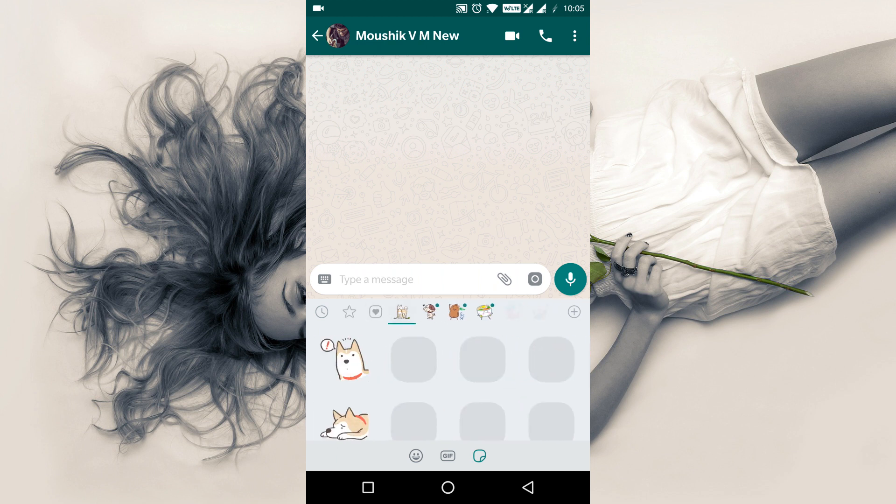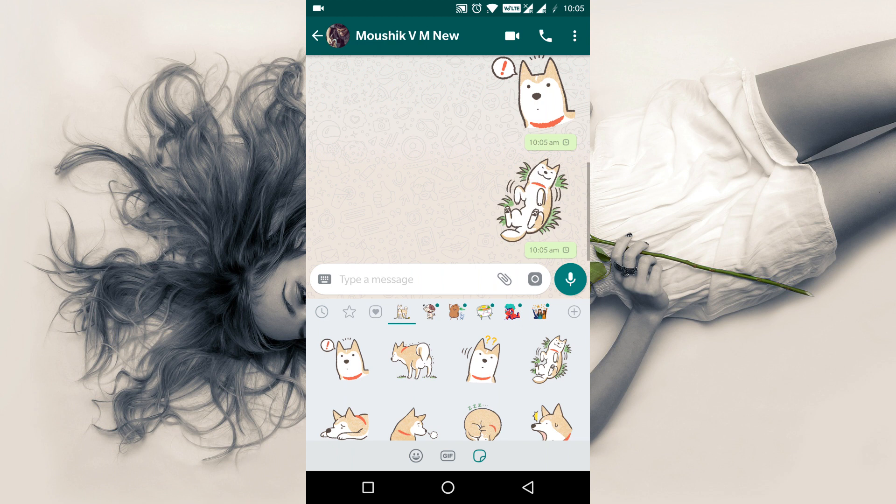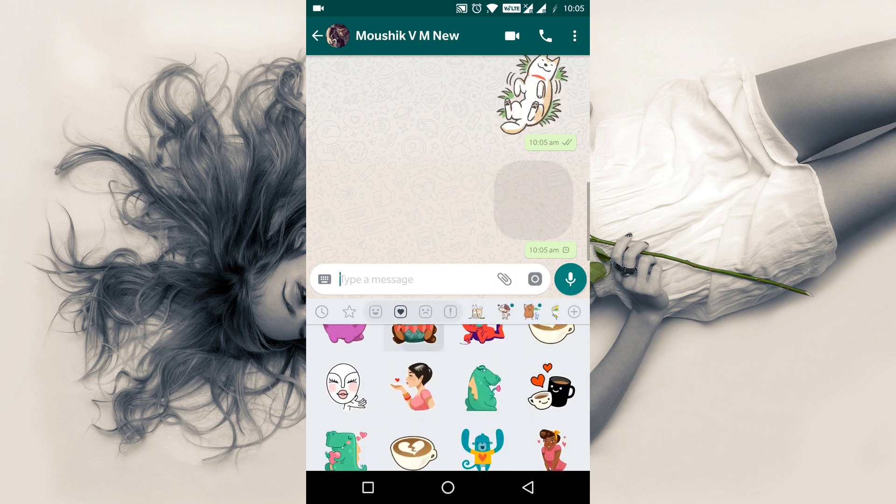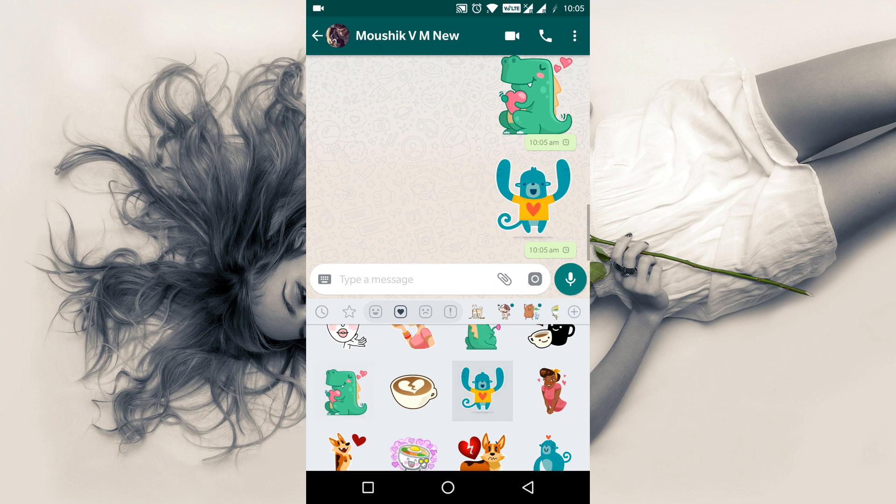WhatsApp was working for a long time to implement a new message type in their applications for iOS, Android and Windows Phone.